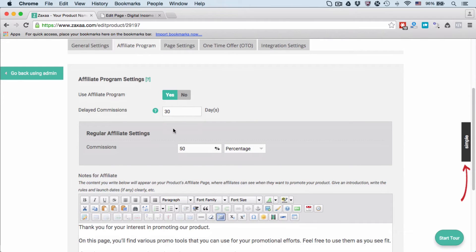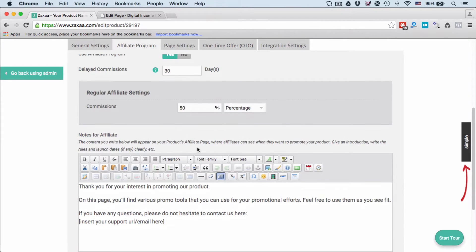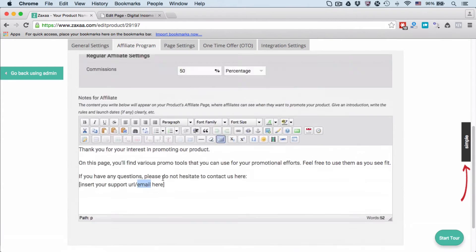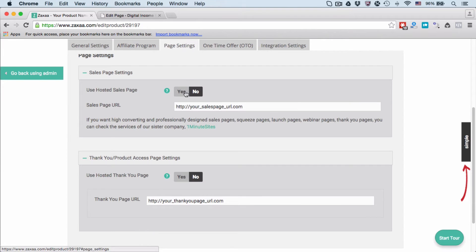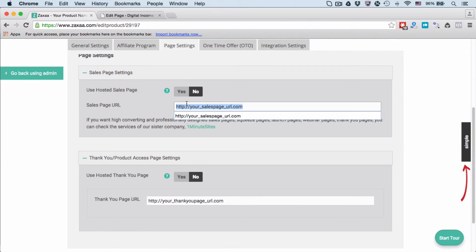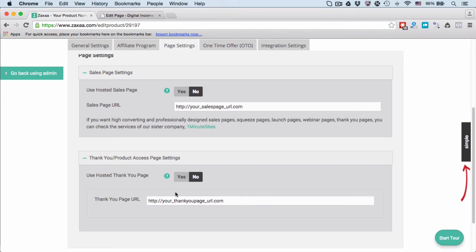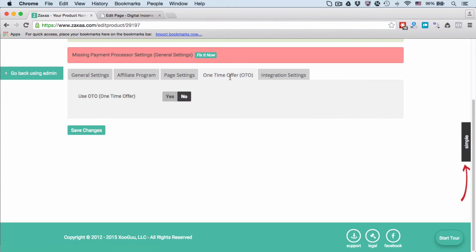If you want to offer commissions, what percentage do you want to offer affiliates? You can enter 50%, 20%, 10%, it's up to you. You can enter some custom text here. Then go to Page Settings. Enter your sales page URL and your thank you page URL, which is where customers are redirected after a successful purchase to download your product. For one-time offer, we won't use that because in this example I'm showing you how to create a one-off product without any sales funnels.